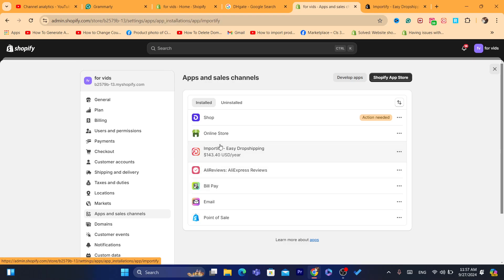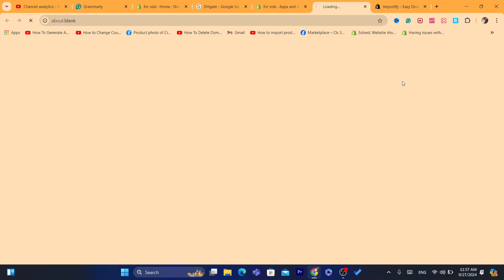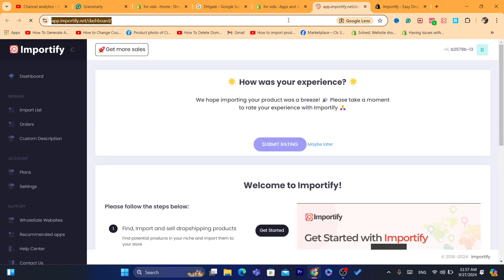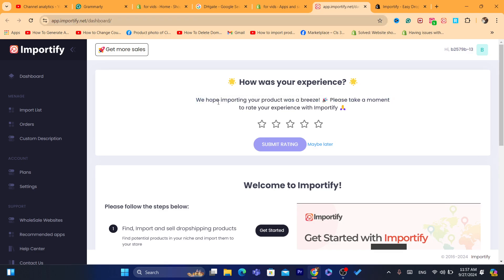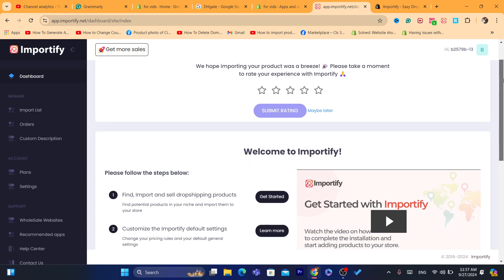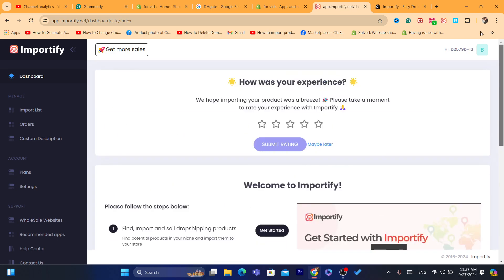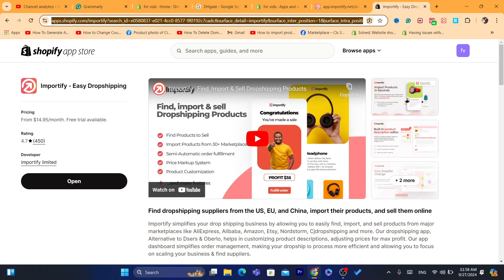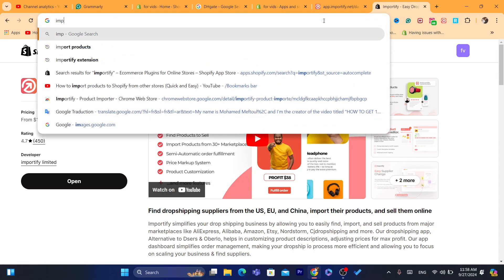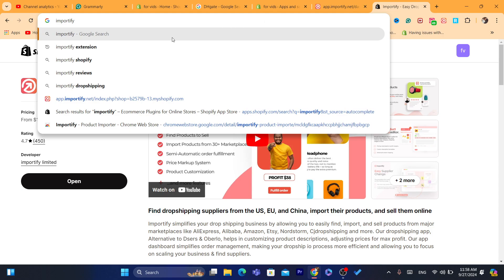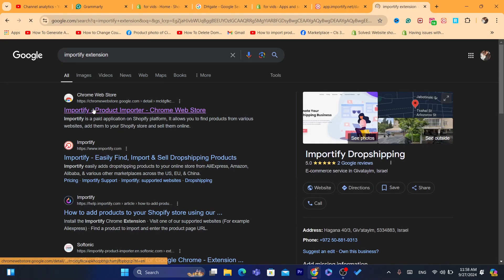Enter your credit card information so you can use that one-day free trial. Of course, they are not going to charge your card now — after one day, then they are going to charge your card. Now after you are on the Importify page, you need to download the extension. Go to Google and search for 'Importify extension'.